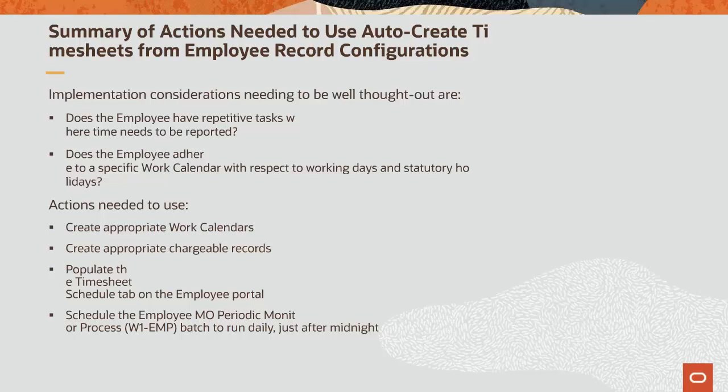The enablement for auto-create timesheets from employee record configurations is achieved by creating appropriate work calendars, creating appropriate chargeable records, populating the timesheet schedule tab on the employee portal, and scheduling the employee MO periodic monitor process batch to run daily just after midnight.